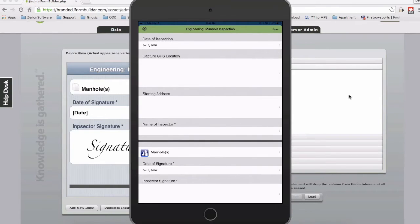Hello, folks. This is Ben Ray with Zerian Software. I wanted to put together a video of our newest tool added to the Zerian suite called our SQL Data Pipe.